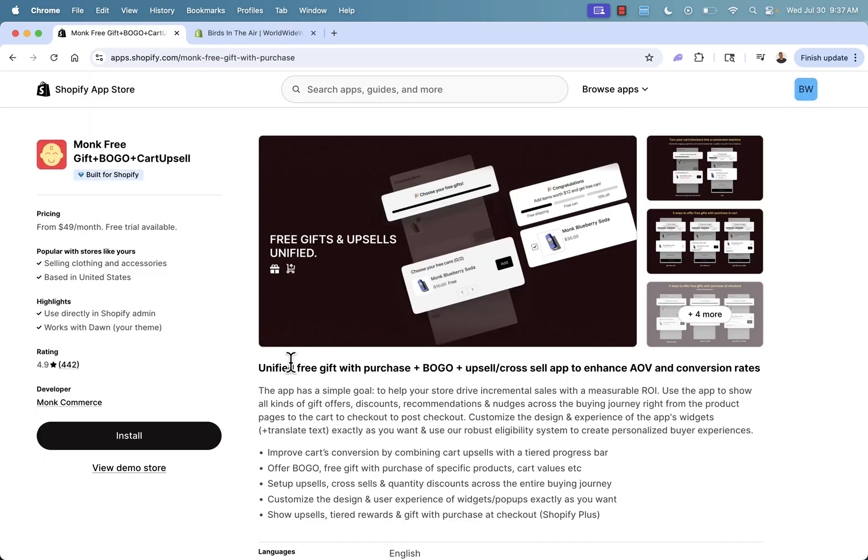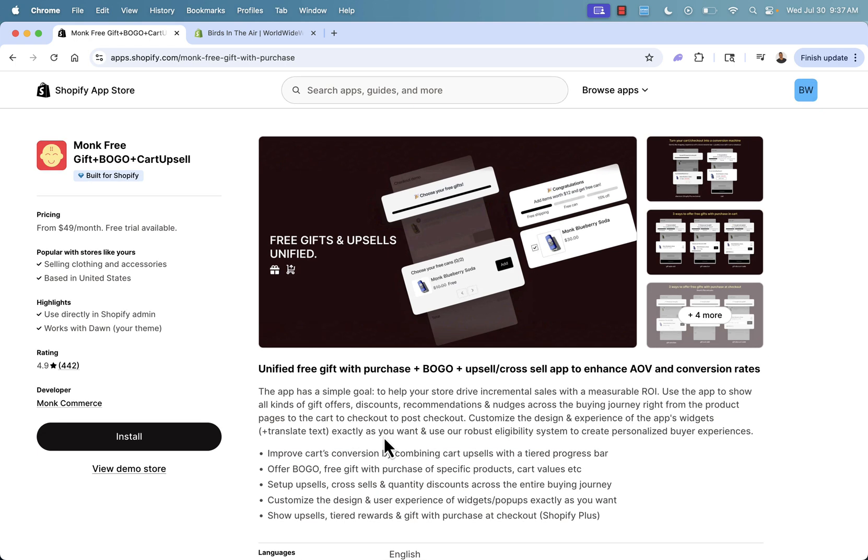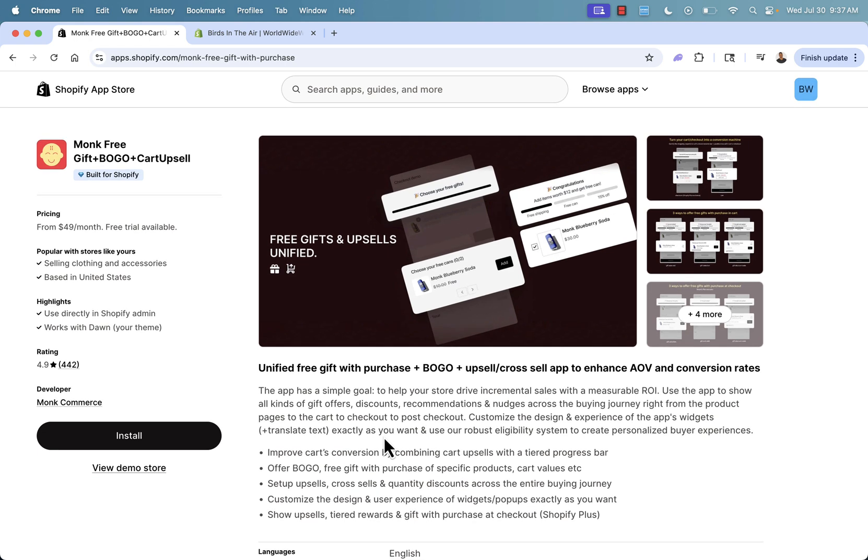So that was Monk, the free gift plus BOGO plus cart upsell app built for Shopify. It's got that badge, got massive review scores, like I said, but really most importantly, as you saw, incredibly easy offer buy one, get one free, offer more promos as well. As you saw lots of different things inside of this really powerful app.